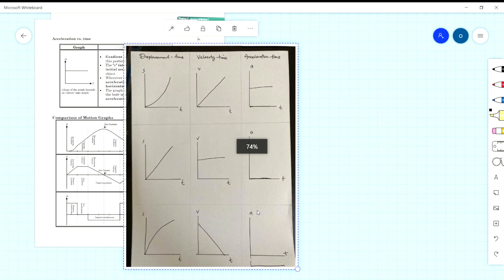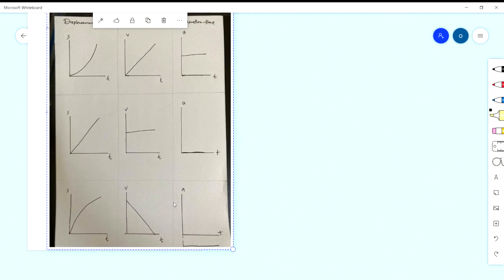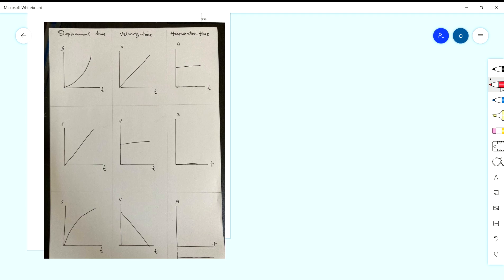Now we compare. First graph: displacement against time with a curve going upward. Kecerunan dia meningkat — semakin lama semakin curam — so gradient is increasing, means velocity is increasing. That's why we get a straight increasing velocity-time graph. Then for the velocity-time graph, the gradient is the same at every point since it's a straight line, so acceleration is constant — we get a flat horizontal acceleration-time graph.